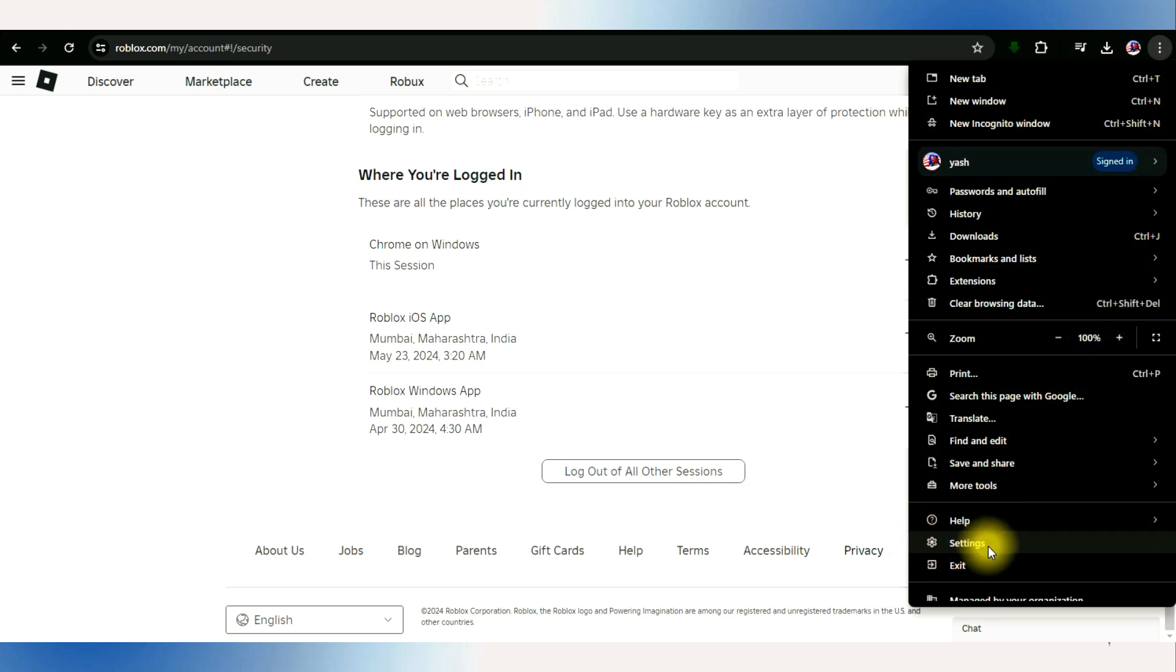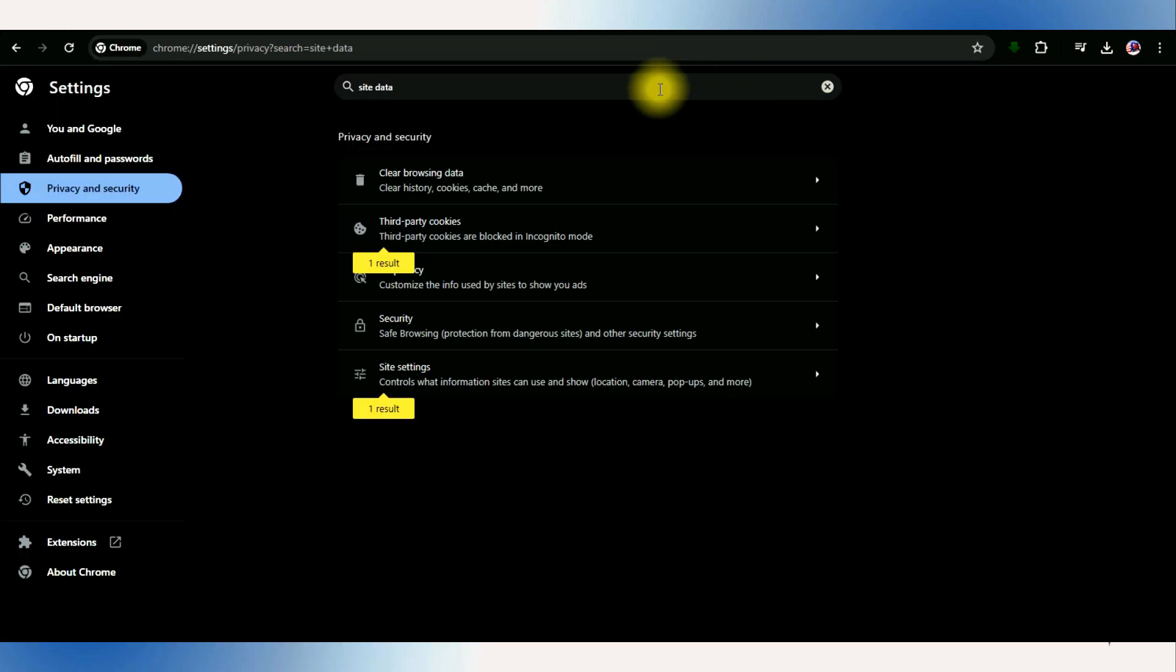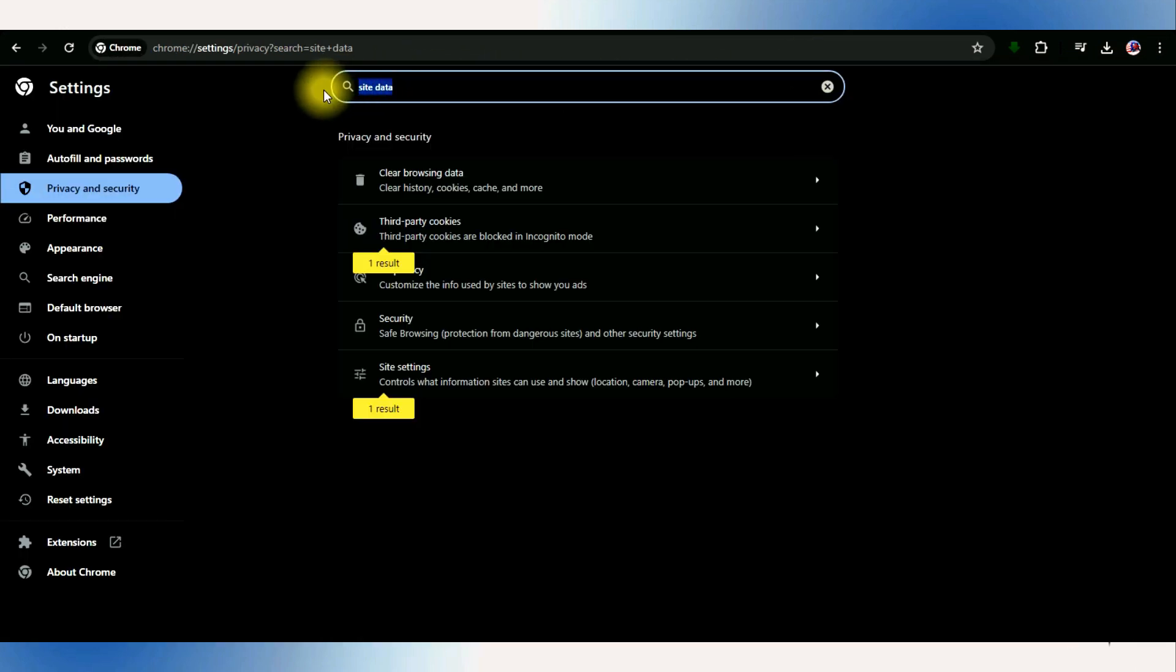Go to the settings, find the site data, and select clear browsing data.